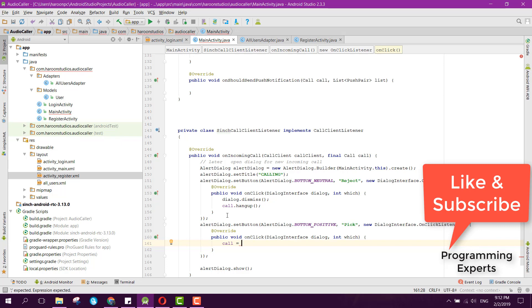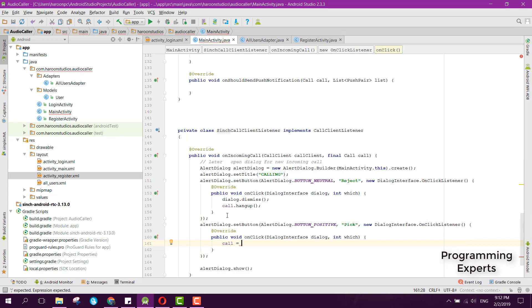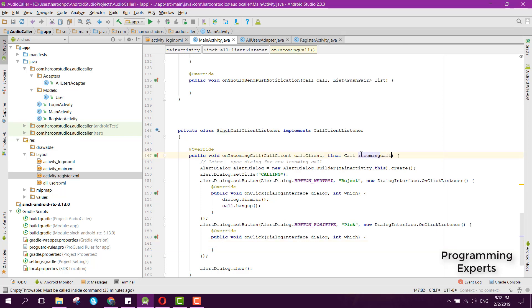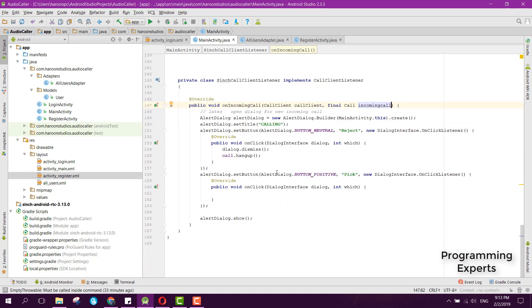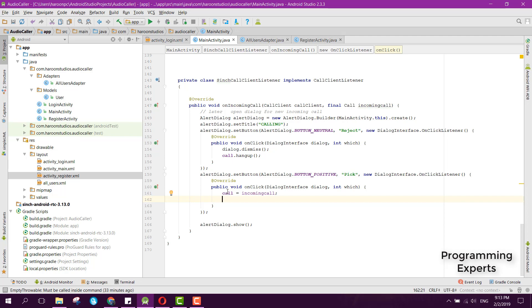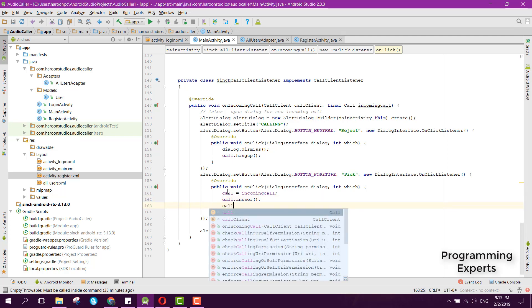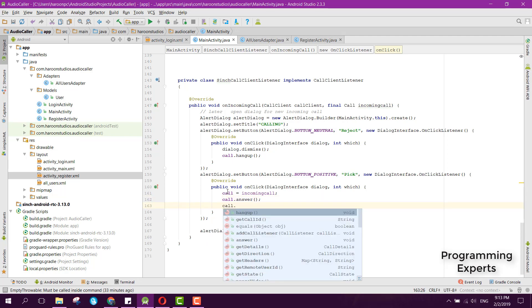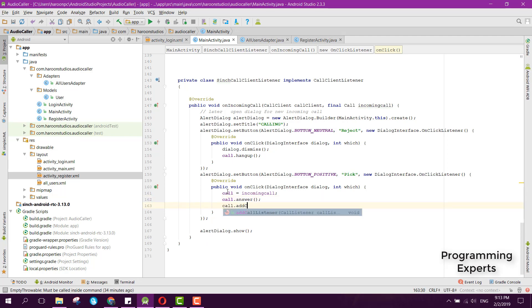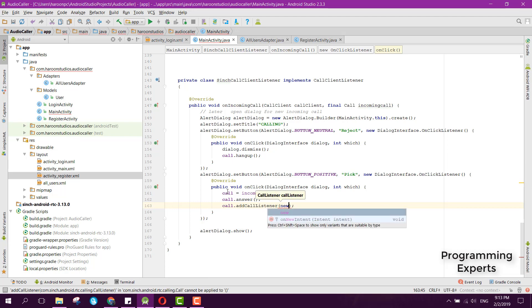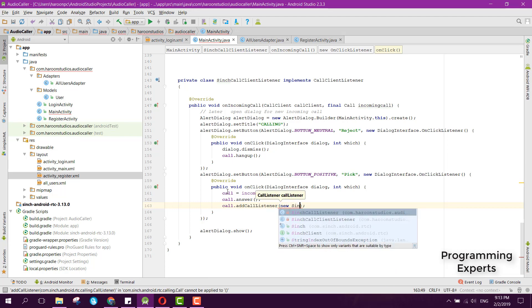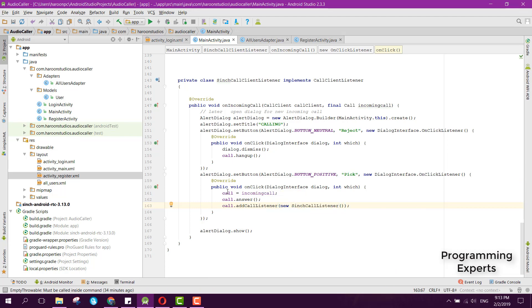...incomingCall. Here we can change it to incomingCall, and when we pick it we can say call equals incomingCall. Then we can say call.answer and we will answer the call. Then we can simply say call.addCallListener and here we can pass new SinchCallListener.